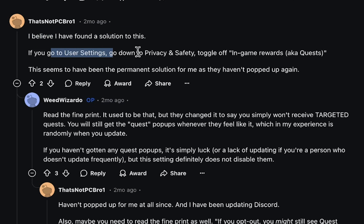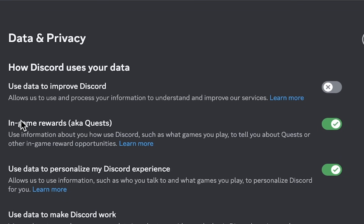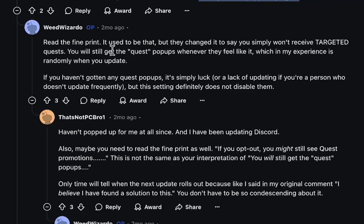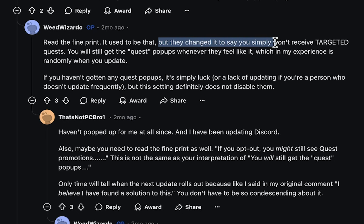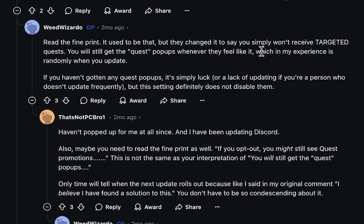Meanwhile, another user claims to have found a permanent solution to disabling quests — but his solution turns out to be exactly the same thing shown at the beginning of this video. He says that will turn off Discord quests permanently. Keep in mind, Discord can change their software and privacy settings at any time; they might make it more or less permanent.